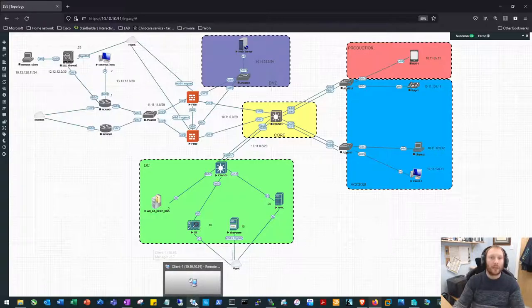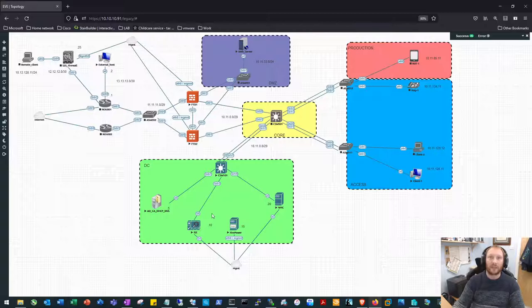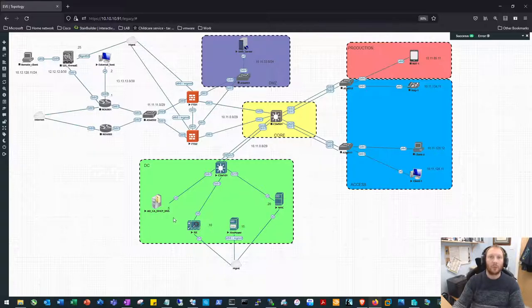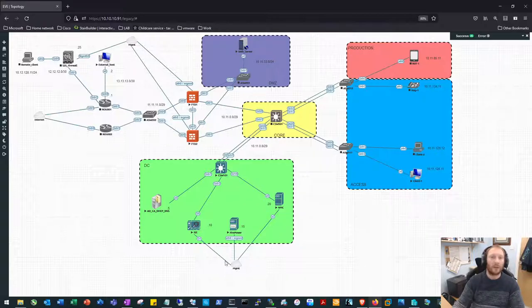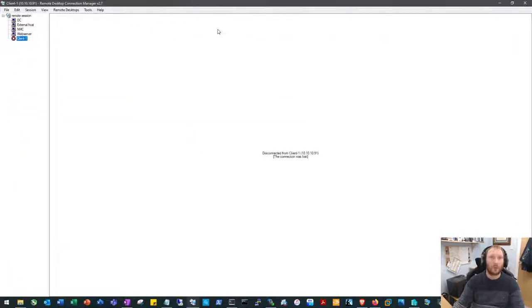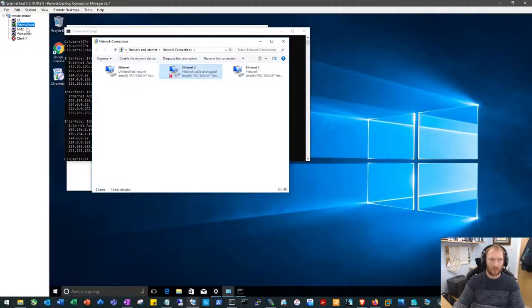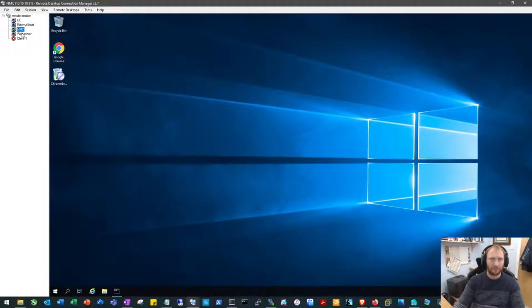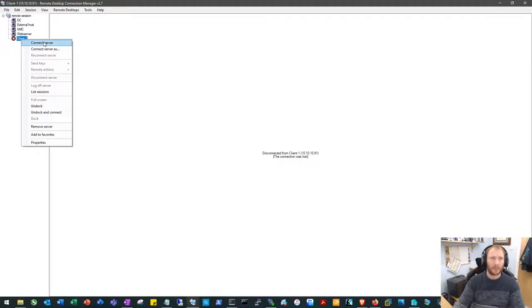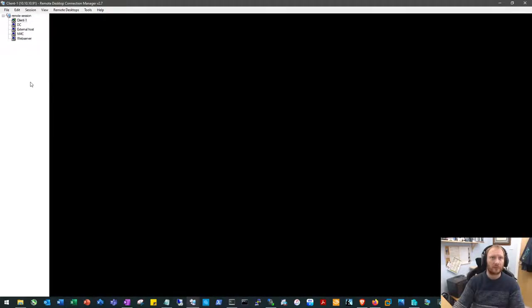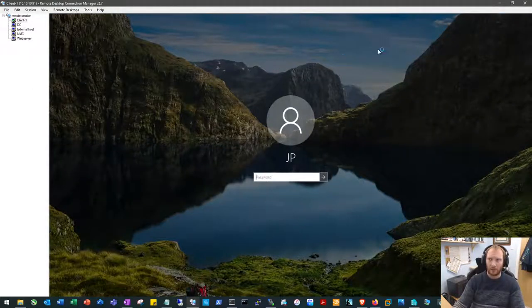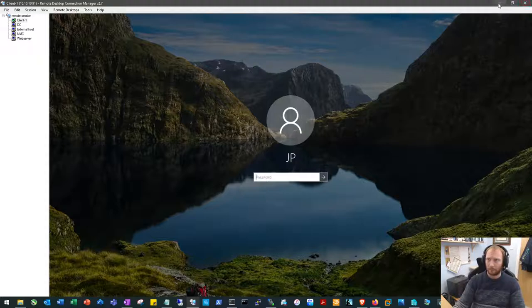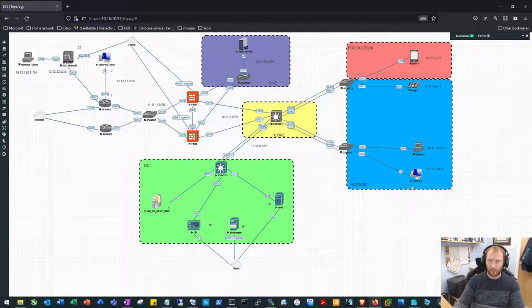What I've also done is rather than connecting to each device singularly, all the servers and Windows clients, I've set up a remote RDP manager so that I can just browse from one to the other. The way in which you do this is quite simple.